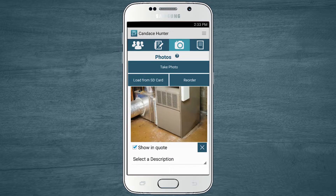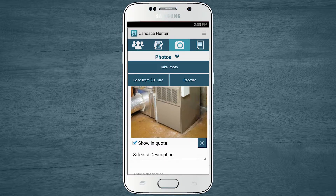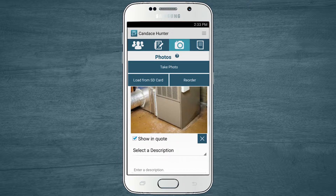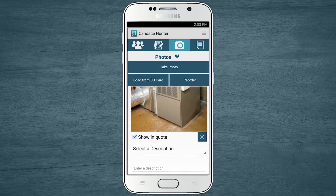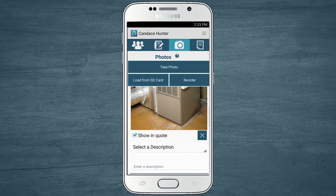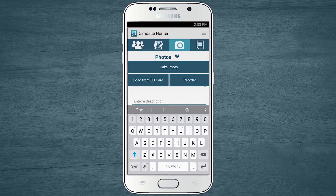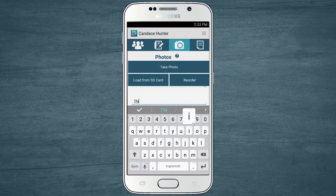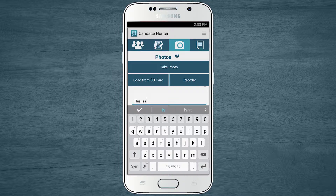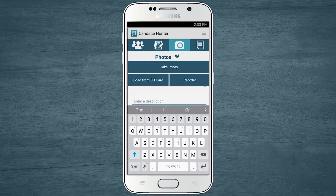The furnace photo is included to remind them of its age and condition. Job Flex also allows you to include photo descriptions that appear next to the image on the quote.